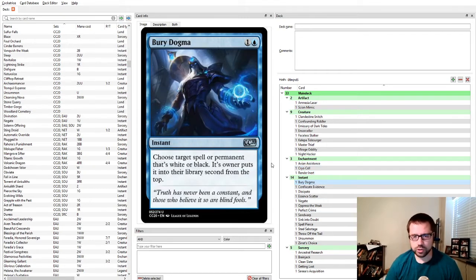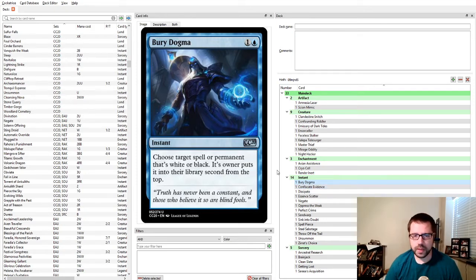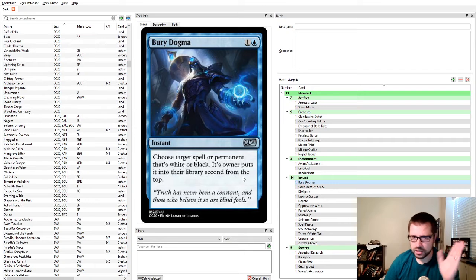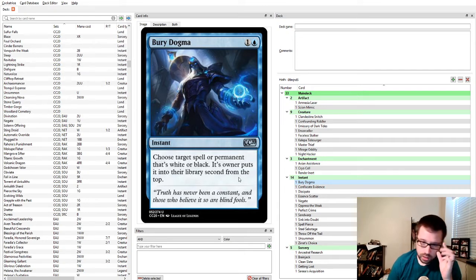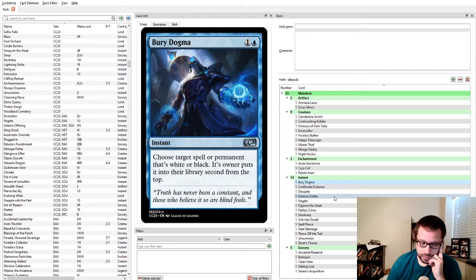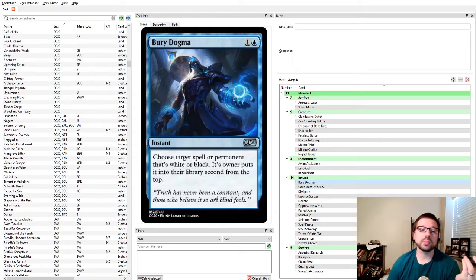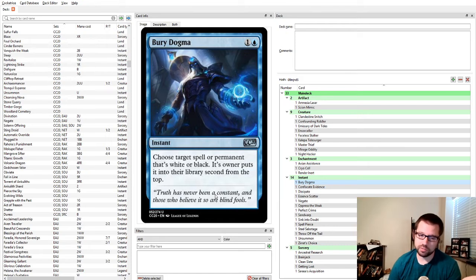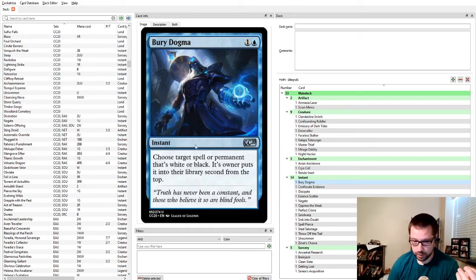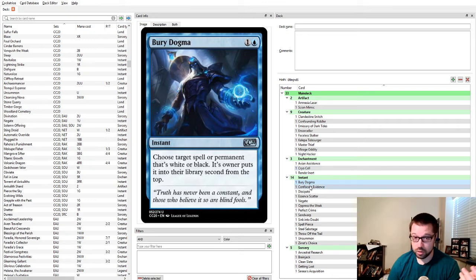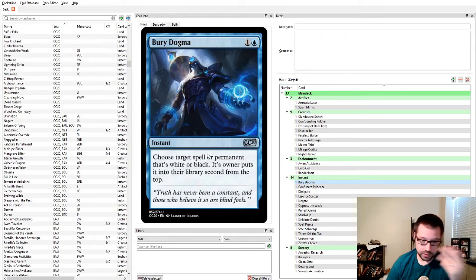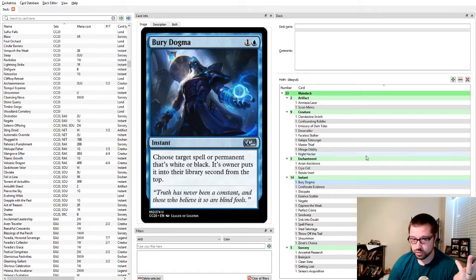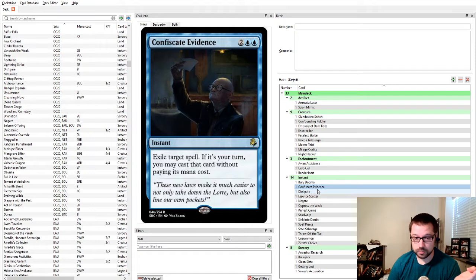Cryo Cell, just cheap blue removal for creature decks. They will eventually be able to destroy it, so maybe not for a controllable deck. Render Inert is just very good instant speed blue removal. Prevents their creatures from untapping. It also does some work against artifacts, and it also removes all the abilities of a creature, which is pretty good. Buried Dogma is the blue version of the Custom Core 2020 cycle. This even works against spells that can't be countered, notably. Against Henry, who says can't be countered, I'm not countering it, I'm just putting it into your library second from the top. And it also works on permanents that are white or black.